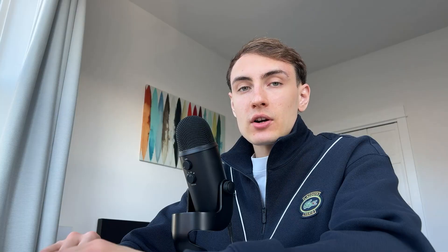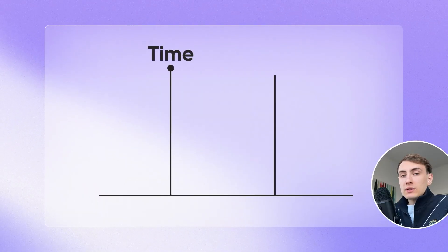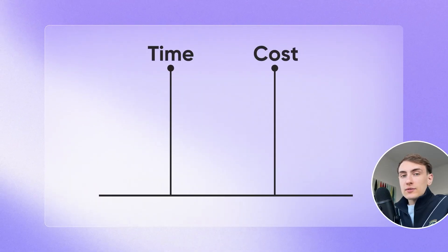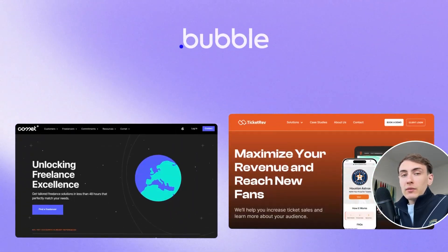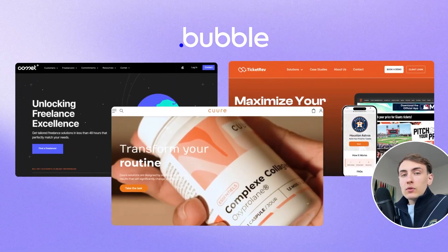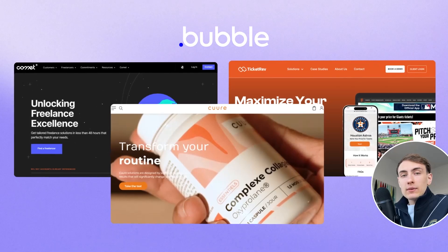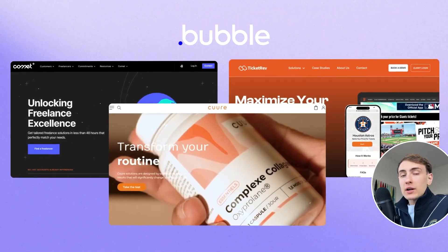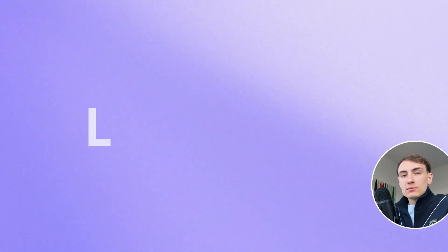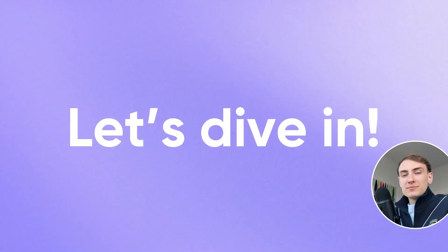In this video we will discuss why Bubble is the right fit for marketplace development, what pitfalls and limitations are, how much time it normally takes and costs. We will even review a few real-life examples of marketplaces built in Bubble. Let's dive in!